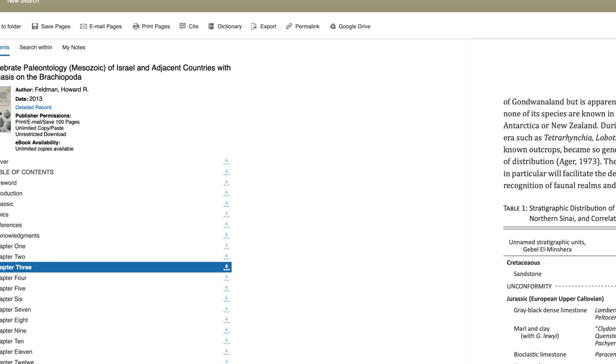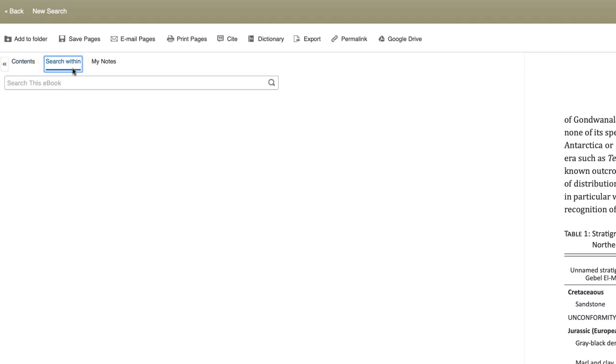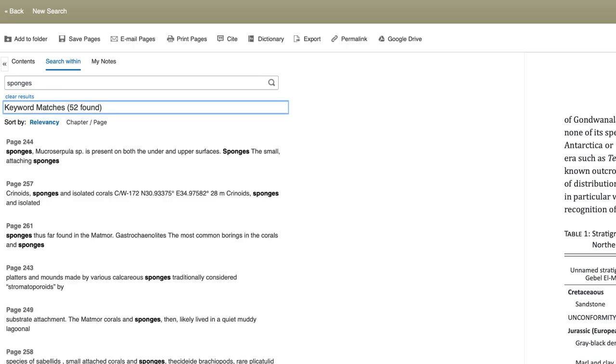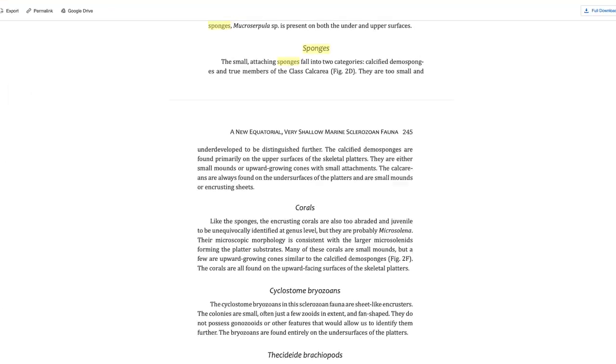Aside from their 24-7 access, another advantage of ebooks is the ability to search inside them. Click here. Now, let's search for sponges. You immediately see a listing of all the places the word appears in the book. Click any of them to be taken right there.